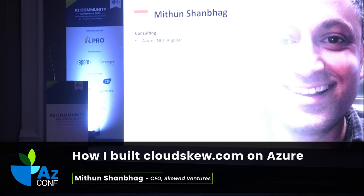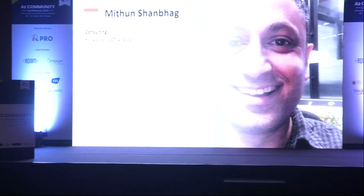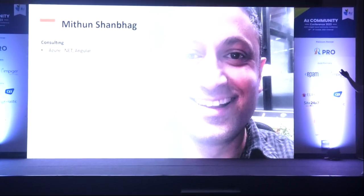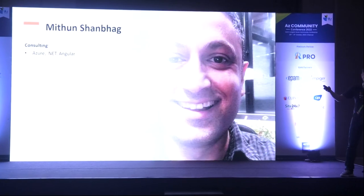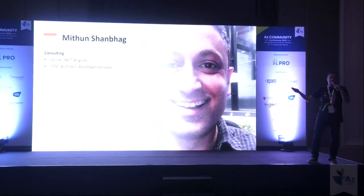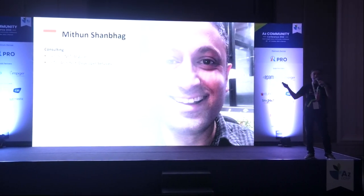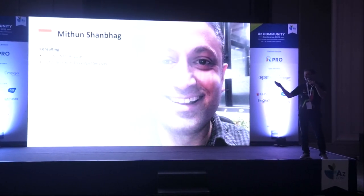A little bit about myself before we get started. I work as a freelance consultant and handle a whole bunch of products related to the Microsoft Stack. I primarily work on .NET, Azure, and also do a little bit of Angular development. I offer CTO services, architect services, developer services — whatever you need, I handle that myself.